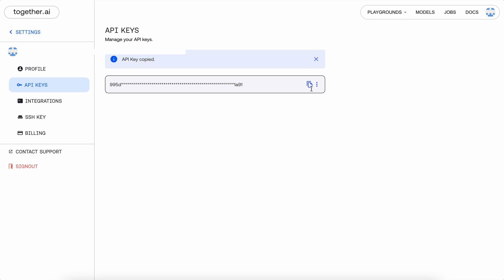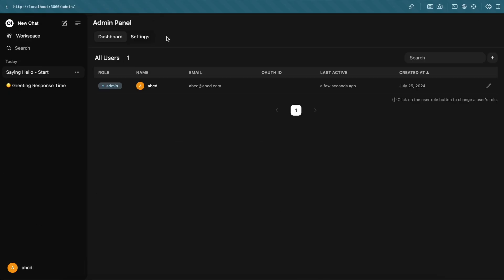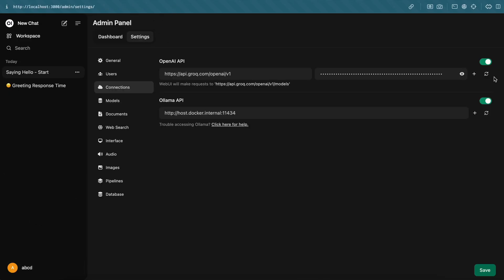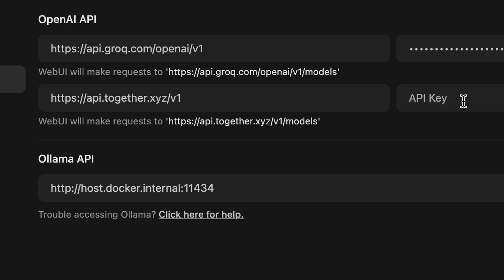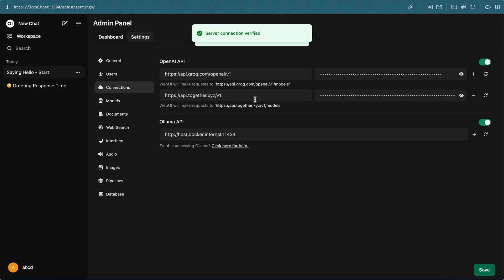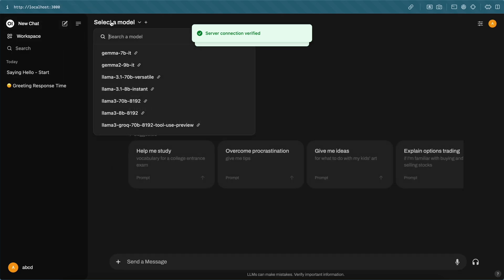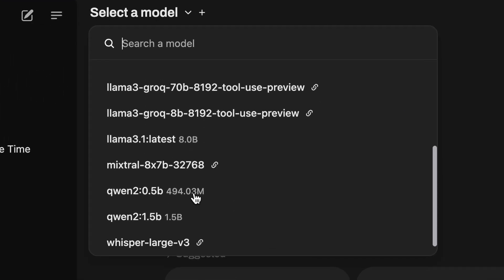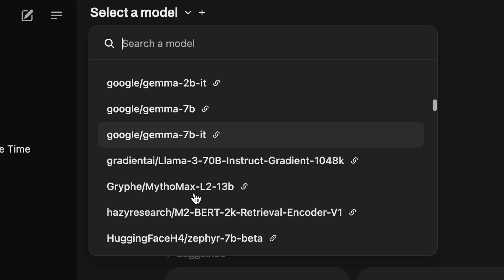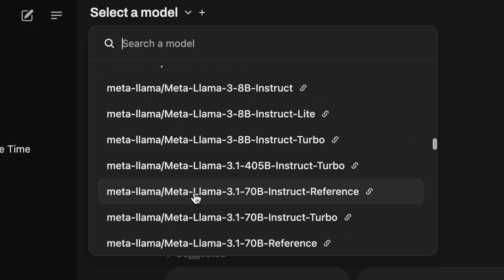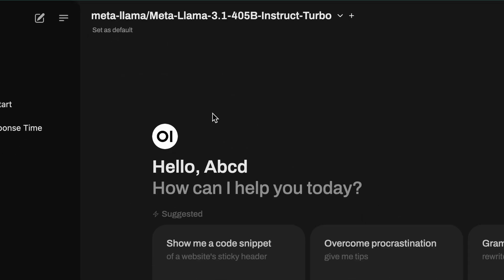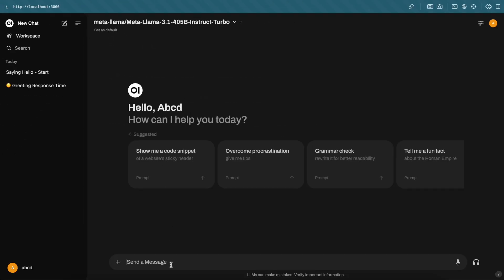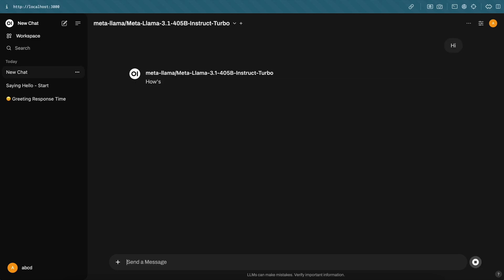Now go back to OpenWebUI, and in the Connections tab, enter this Together AI API endpoint URL as well as your API key. Once done, save it. Now you'll be able to see a bunch of models. But just select the Llama 3 405B model, and now you can also use the 405B model for free until the $25 free credit fades out.